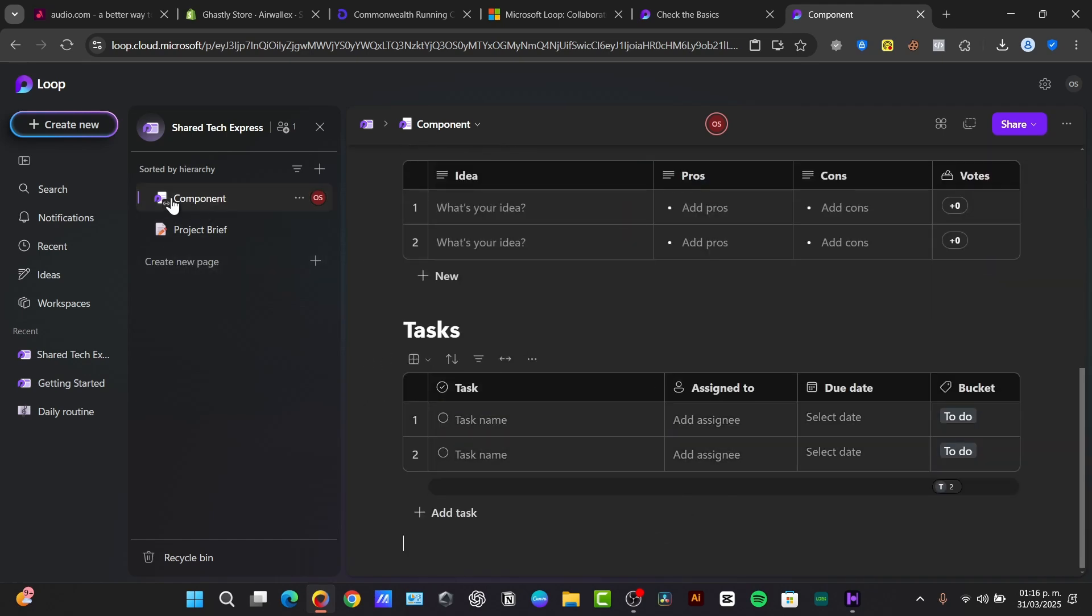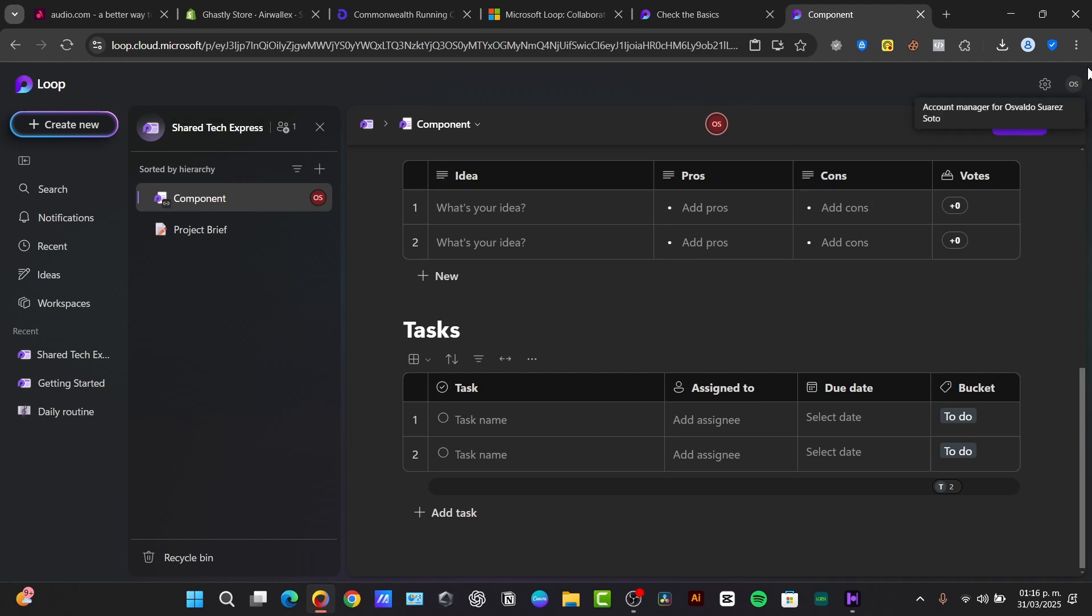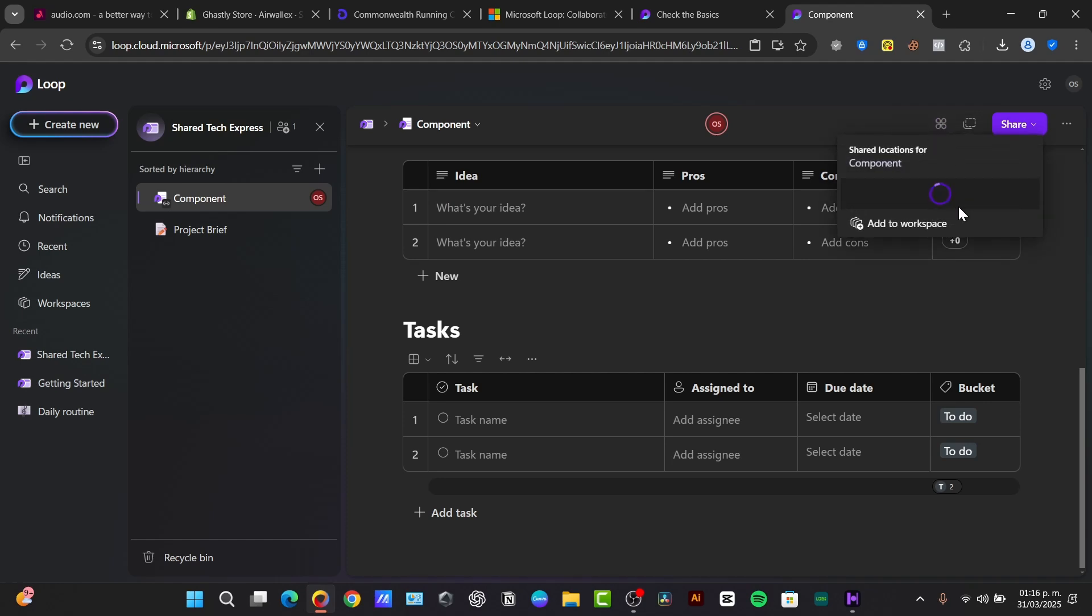Since this one is a component loop, it should appear now into my hierarchy and into my shared element here, into my new workspace. So what I just need to do is click into the upper side that says shared locations and check out the actual workspace where the elements are appearing.